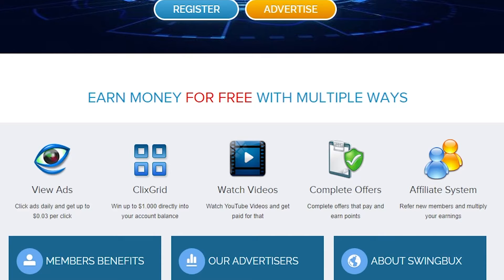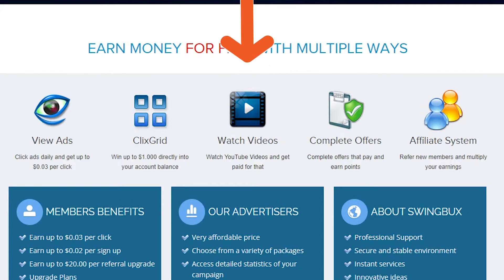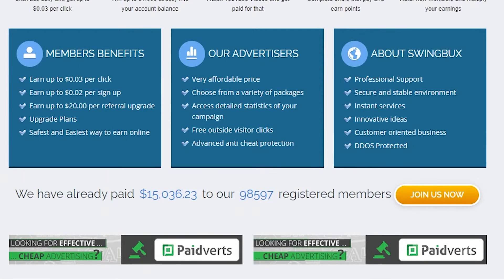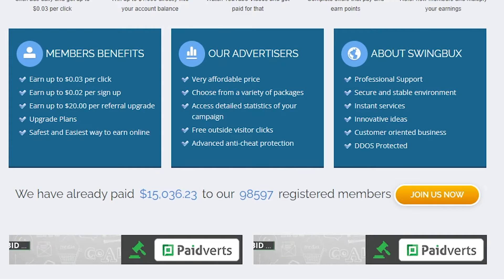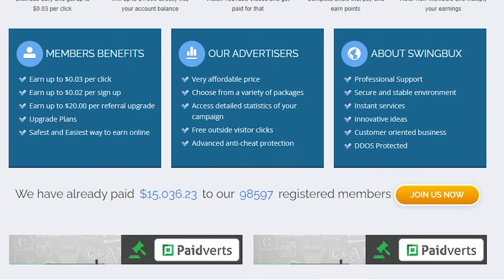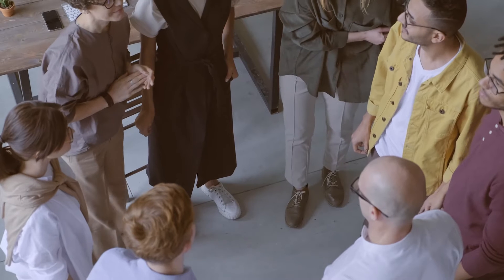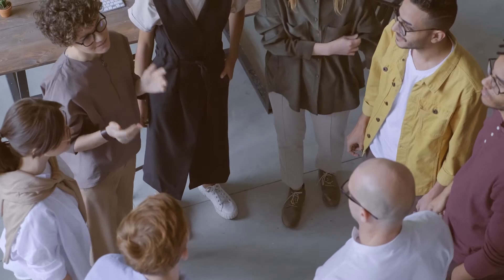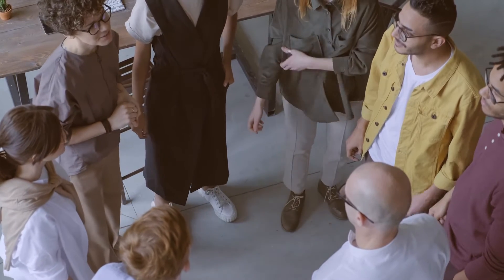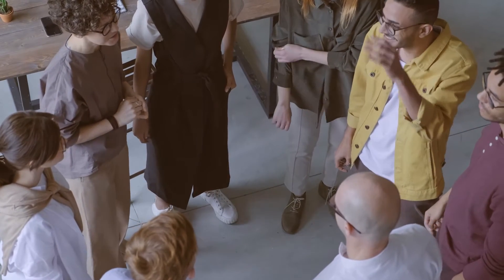You can watch YouTube videos and get paid. You can complete offers such as surveys and other offers and earn points. And you can also refer new members and multiply your earnings. However, in this video we will be doing the easiest thing on the list, which is watching YouTube videos. As of today, there are almost 100,000 registered members on this website, and total payment made is $14,863, and you can join the thousands of members and get paid on this website.